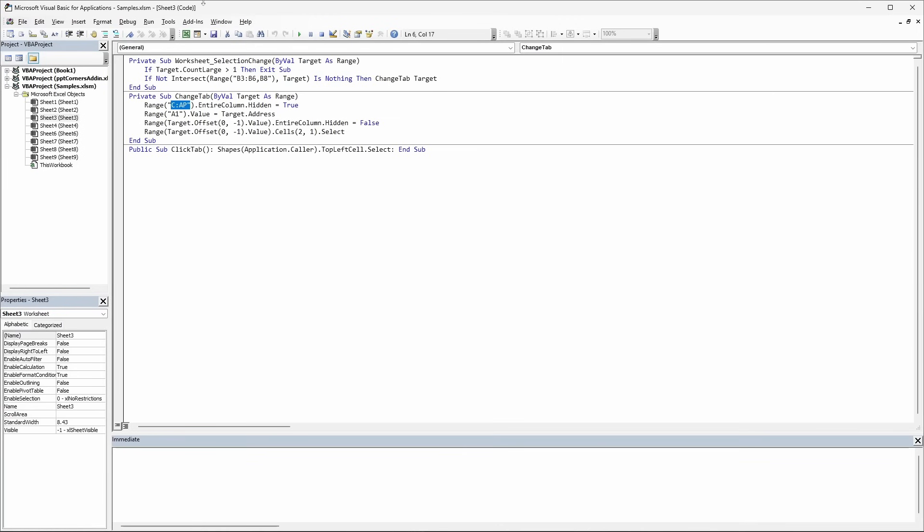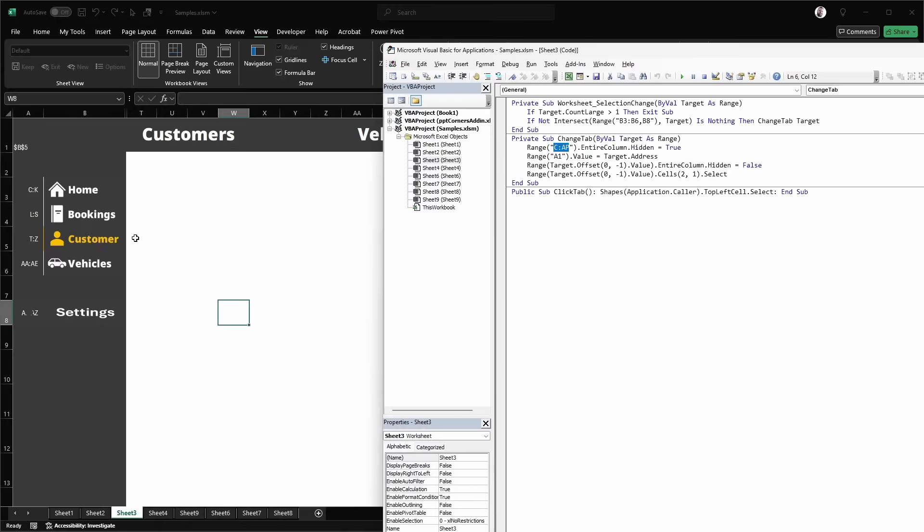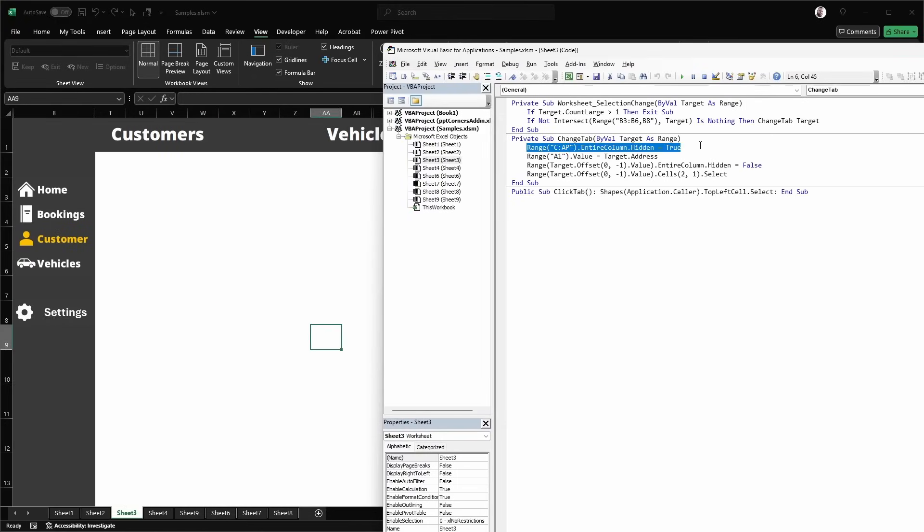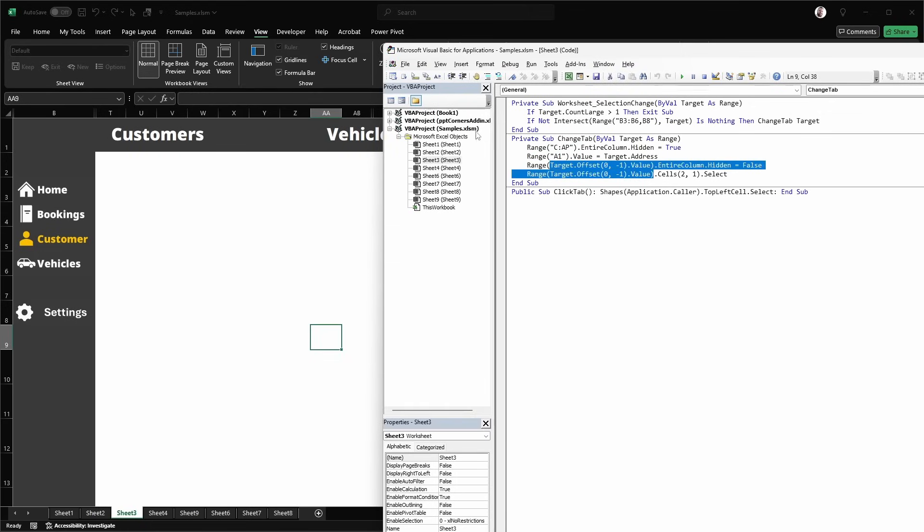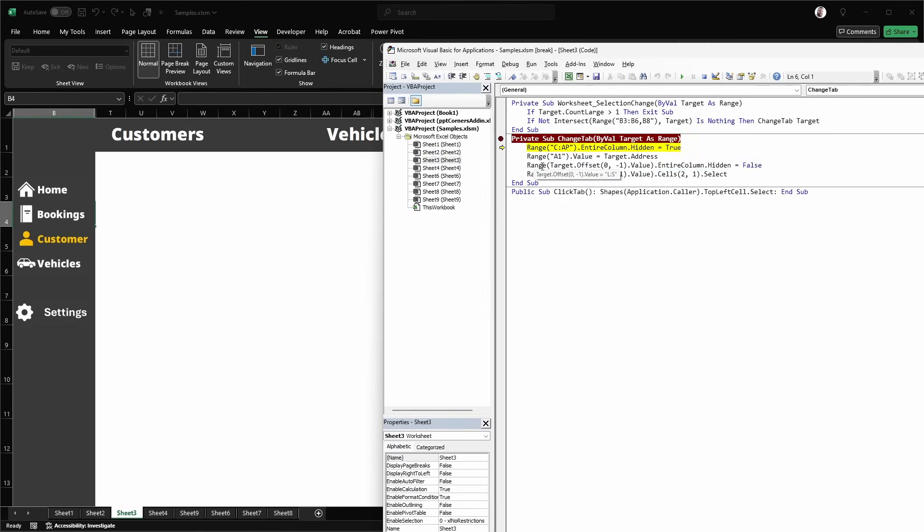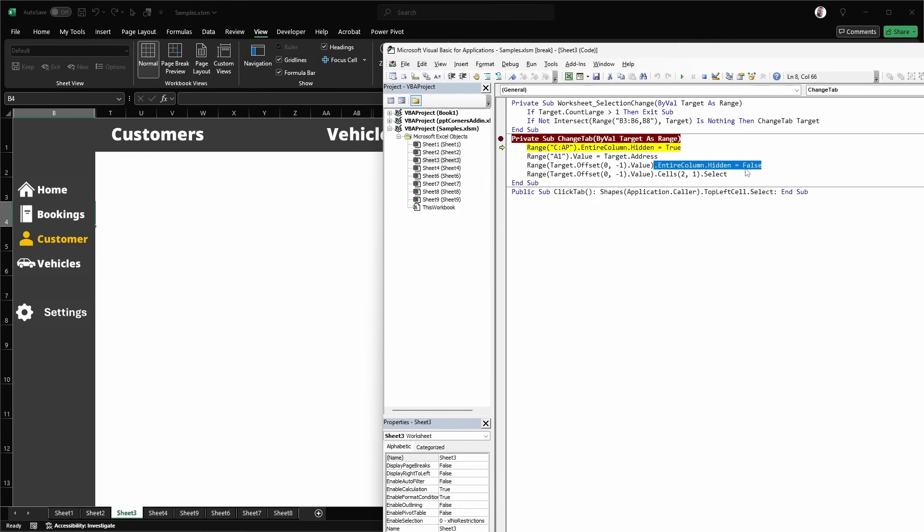All this does is accept the target as the range. These are hard coded ourselves. There's everything encompassed in these here. So we hide every other column. We set the value of A1 to the target address. This is going to be used for a conditional formatting. And then in here, we grab this. So if we just run this, you can see that that target offset value is the column to the left of the current button. And that holds that last column set there. So we set the entire column hidden for those to false. And then we just select the first cell in that range.